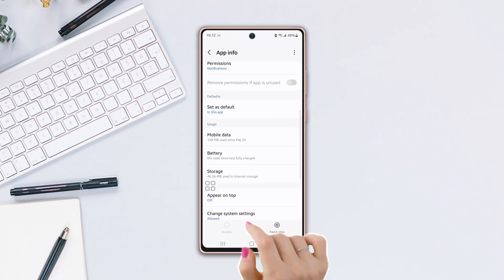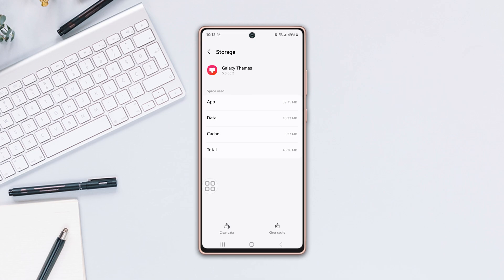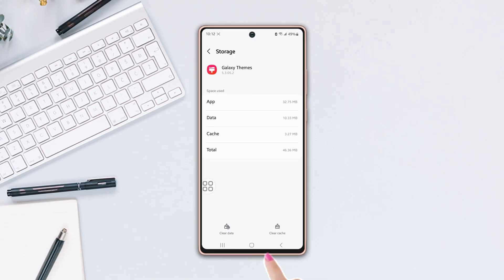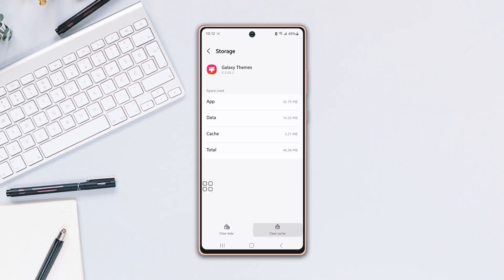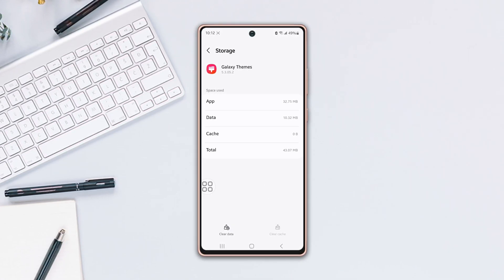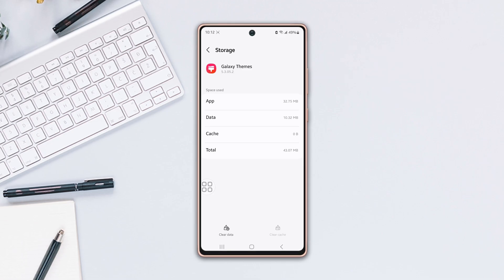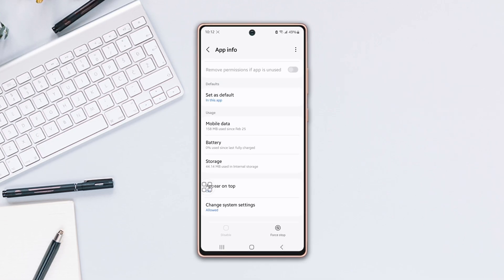Scroll down again, then tap on Storage. Next, tap on the Clear Cache from the bottom right corner. If you still have the same issue, then follow my last solution.